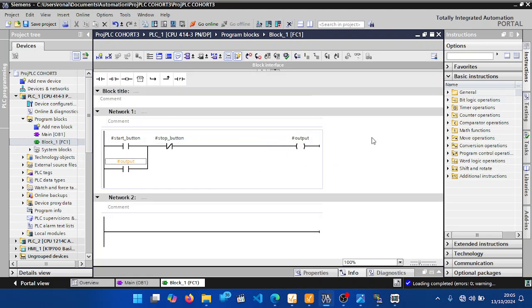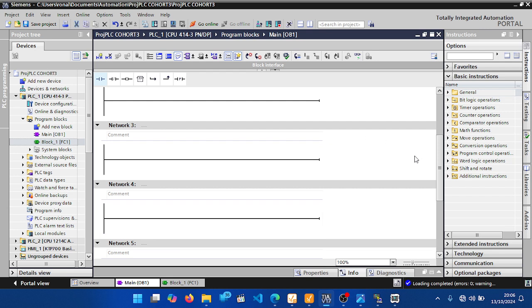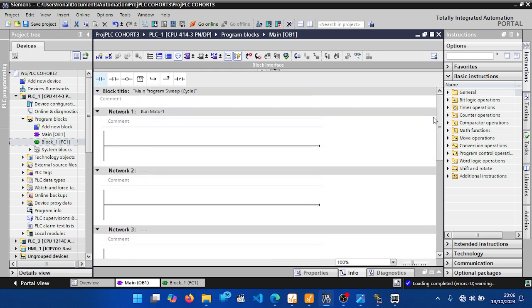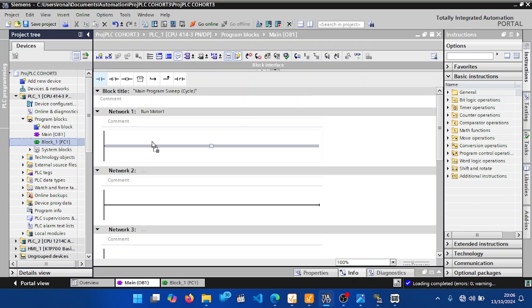Go to the Main block, which is where you write your main program. You need to call this subroutine here. To call a subroutine you call it in the Main block. I need to call it four times because I have four motors. Just drag the subroutine into the network.